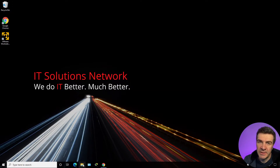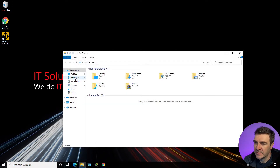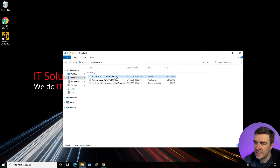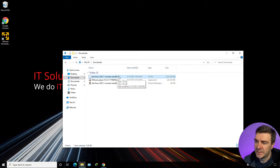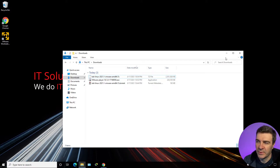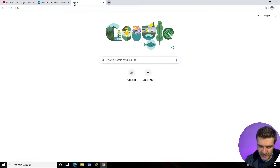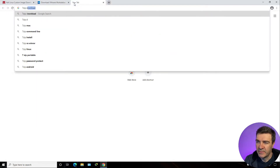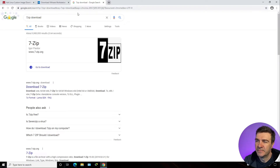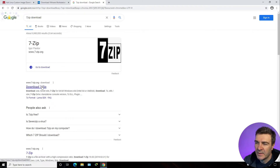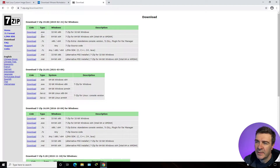Now let's see if our Kali Linux is downloaded — and sure it is. By default, the Kali Linux VMware image is archived using a 7-zip archive, and Windows doesn't have the option to extract that. So we need to go ahead and download 7-zip. Let's Google 7-zip download and download it. I'm going to download the 64-bit installation version.